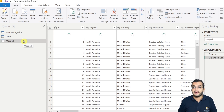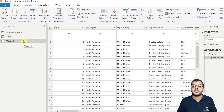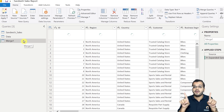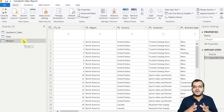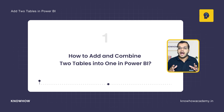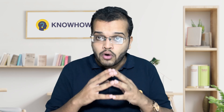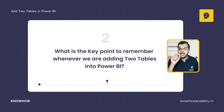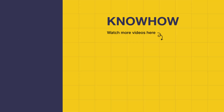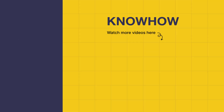If you would like to add this merged query to yet another query, follow the same procedure: have one common column and use Merge Query as New. Merge Query works on a column-level basis. In this video, we have learned how to add and combine two tables into one in Power BI, and what the key condition is to remember when doing so. Thank you for choosing KnowHow Academy — stay curious and keep learning.